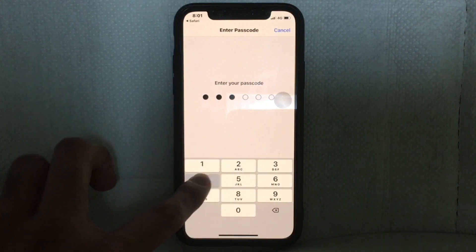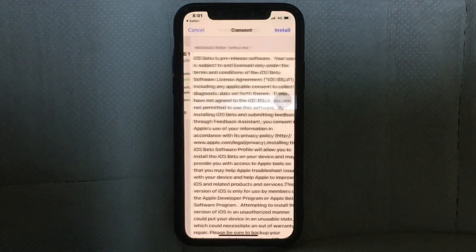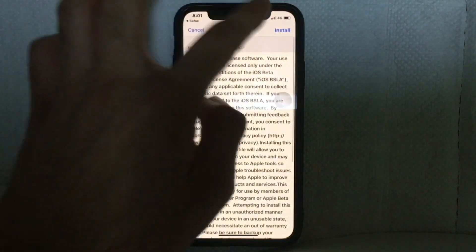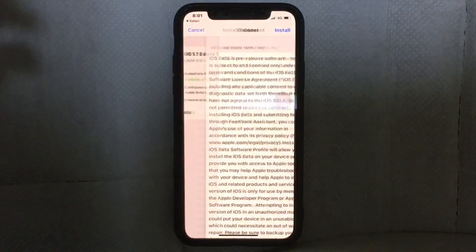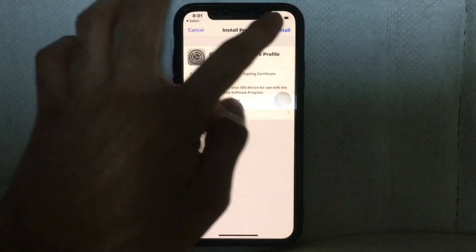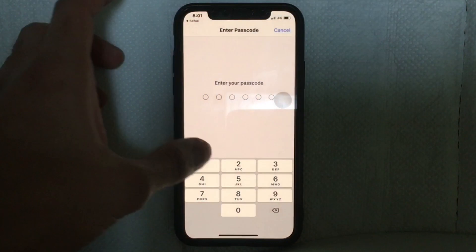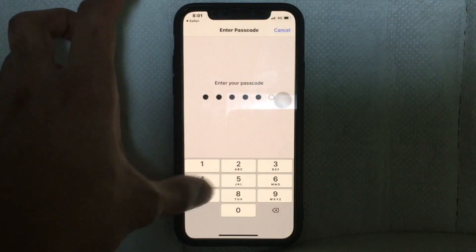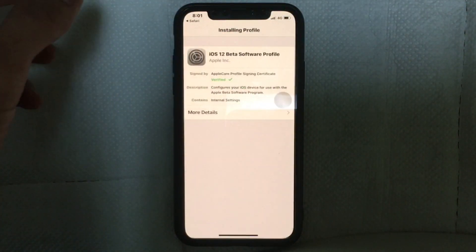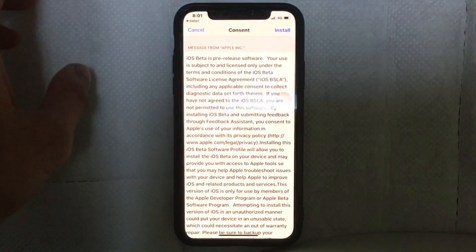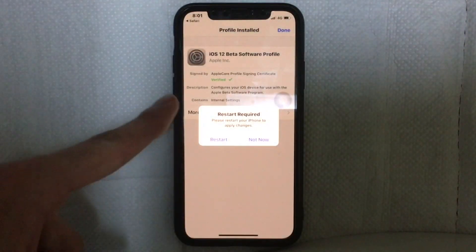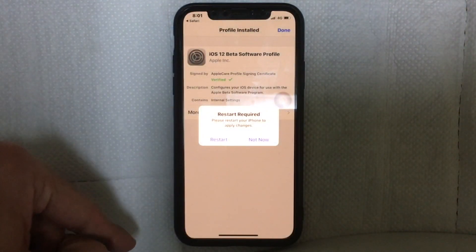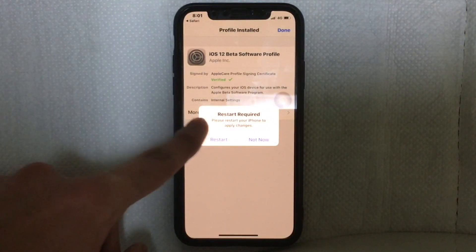Put your passcode and tap on install. We'll do one more time and it will ask you to restart your device, so just tap on restart.